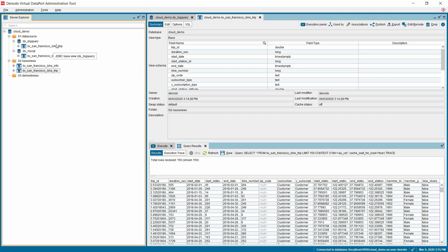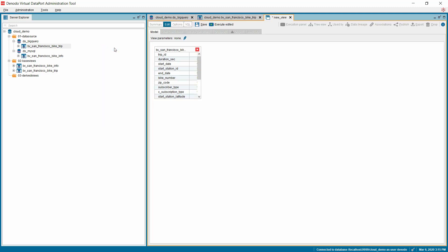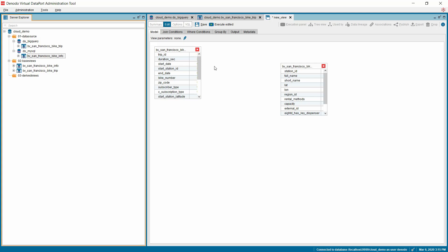To do so, right click on the Google BigQuery view. Select New, Join, and under the Model tab, drag and drop the MySQL view from the elements tree. Join the columns from two views to define the relationship between the views.